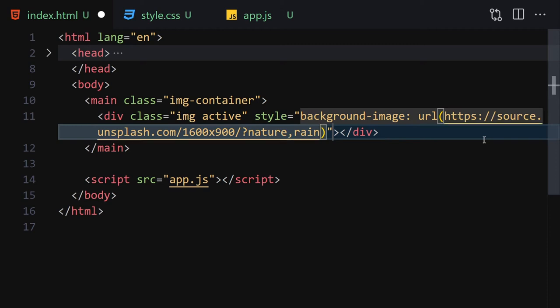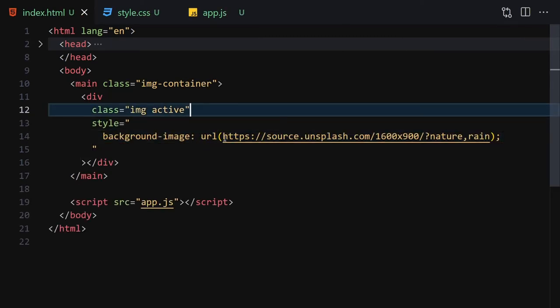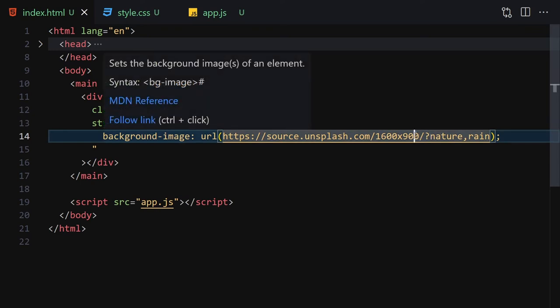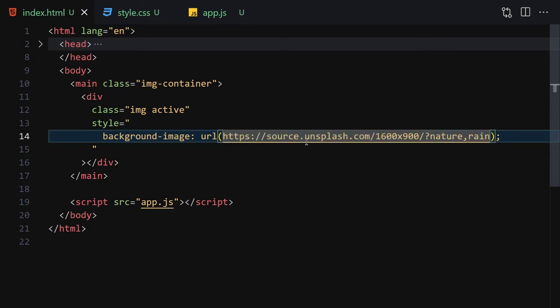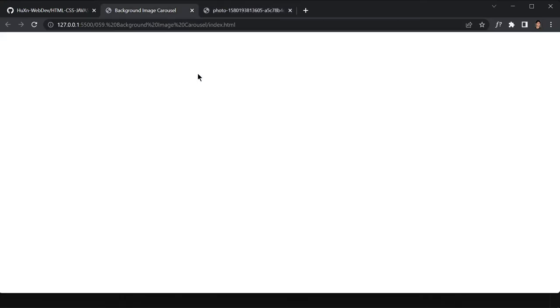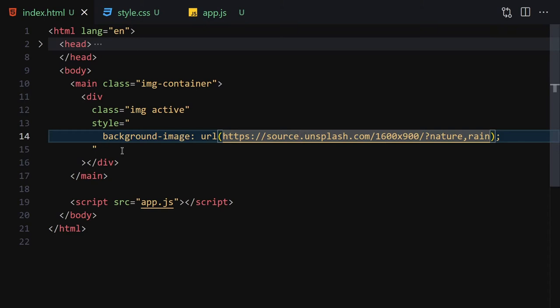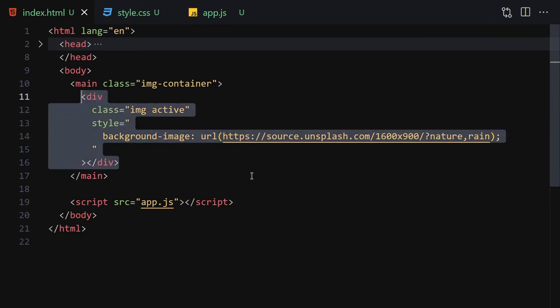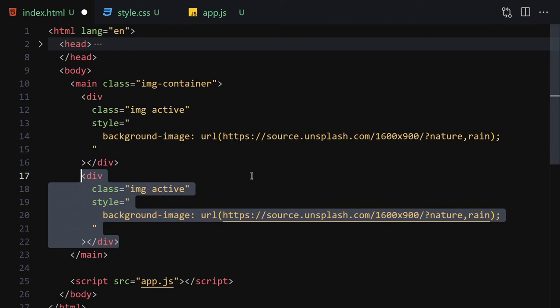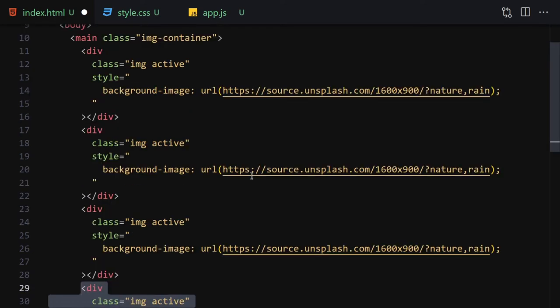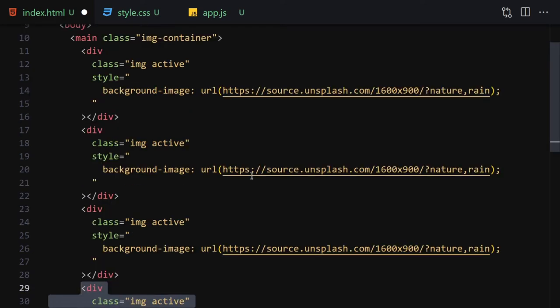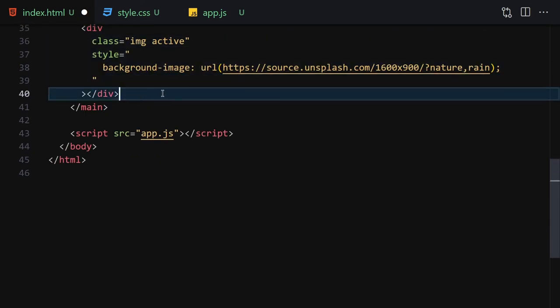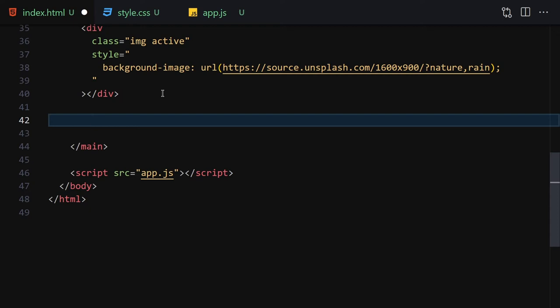We have this Unsplash link right here and it gives us random images. If I hold Ctrl and click on this link it brings me to an Unsplash image — it gives us a cloud image. Now let me copy this div a few times: the first one will be for rain, then sky, lake, water, and finally forest.